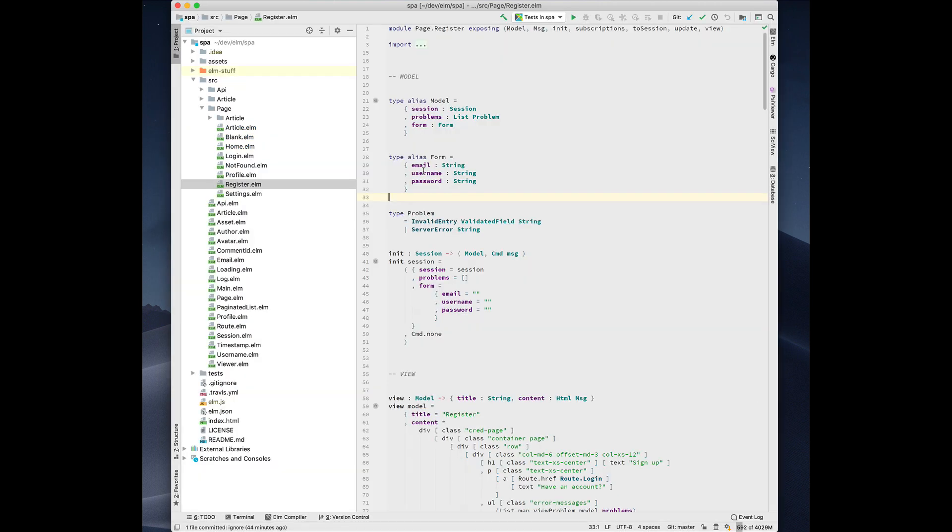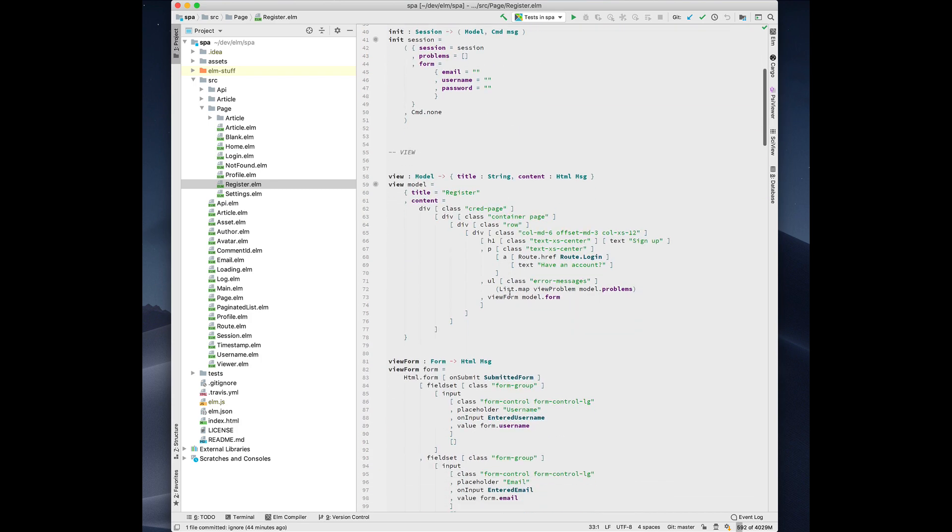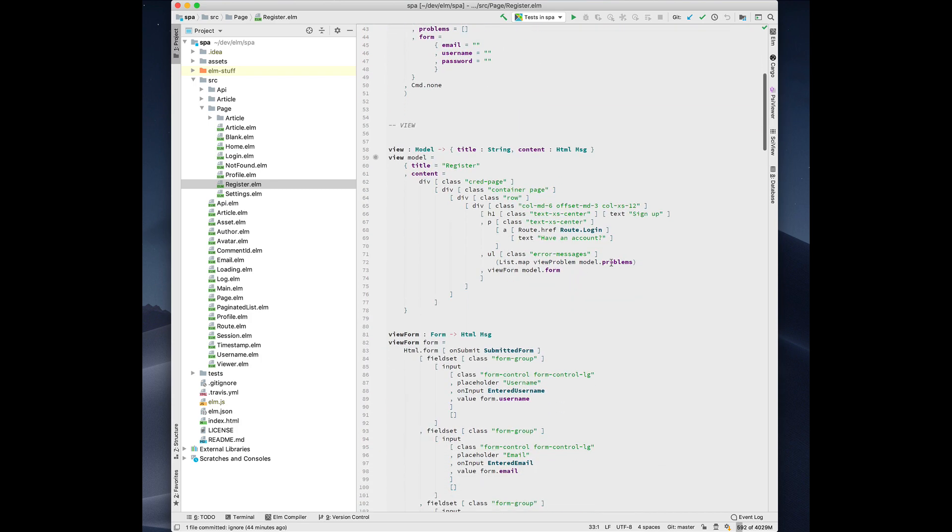So I reverted all those changes and now I want to show you some of the new features related to record fields. Being smart about what a record field refers to is kind of difficult in Elm because of the way that record extensions work and type aliases and unannotated functions. But we have a really good system that will be reliable and do exactly what you want.